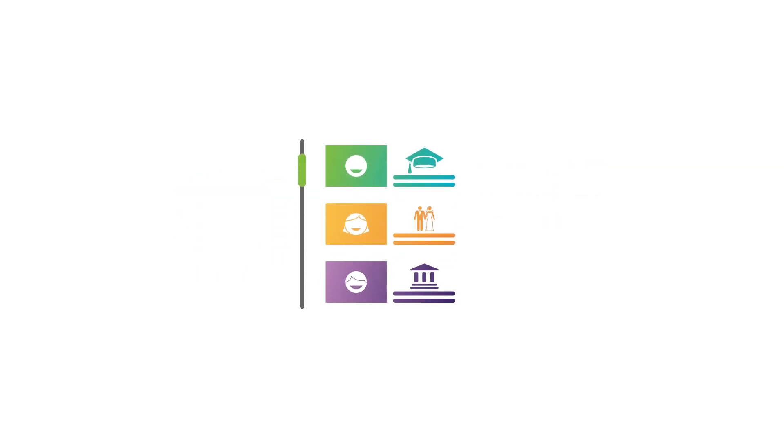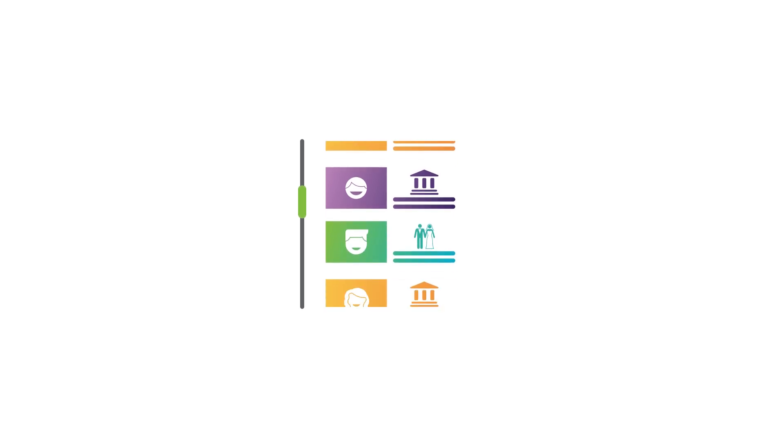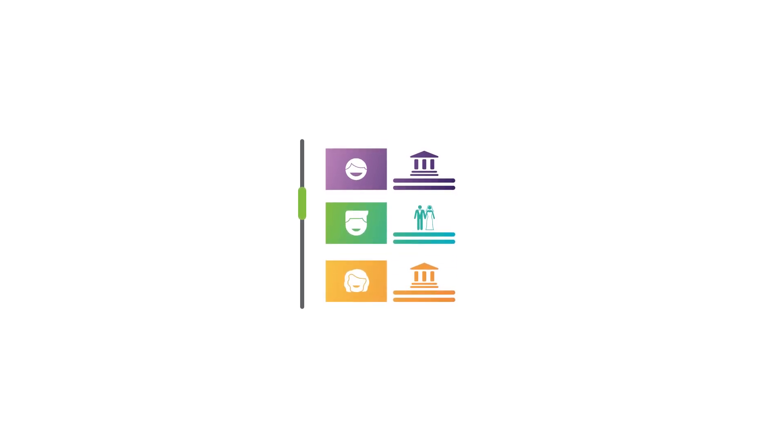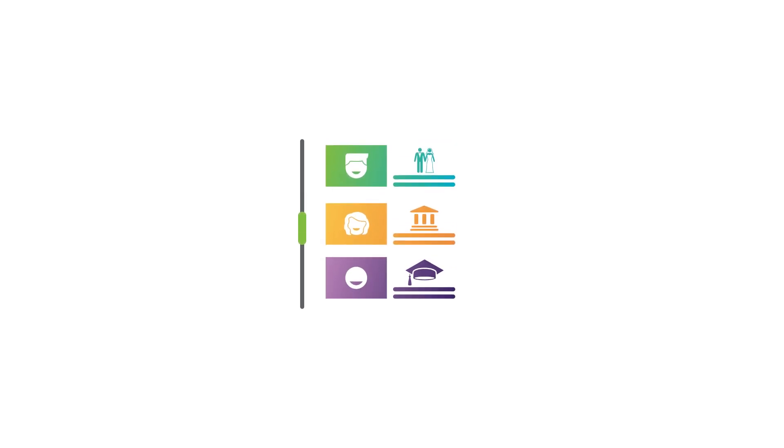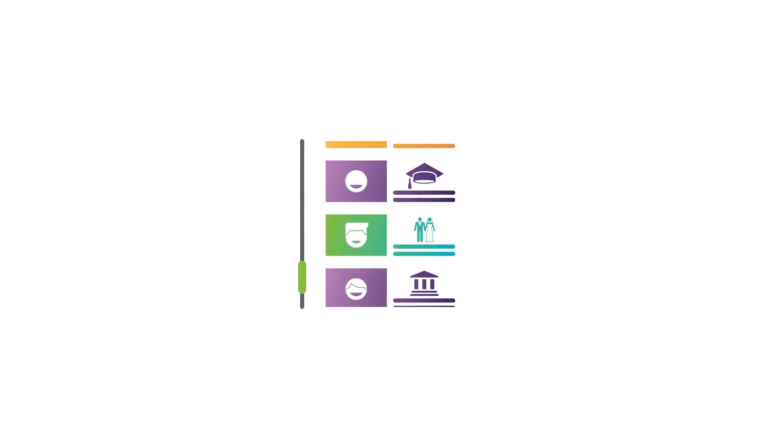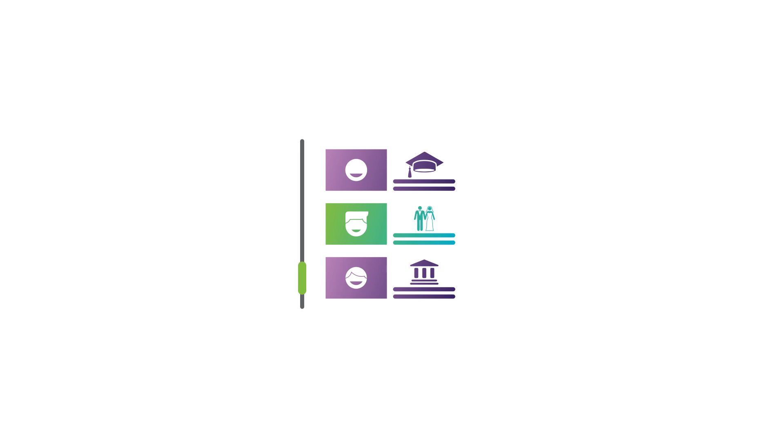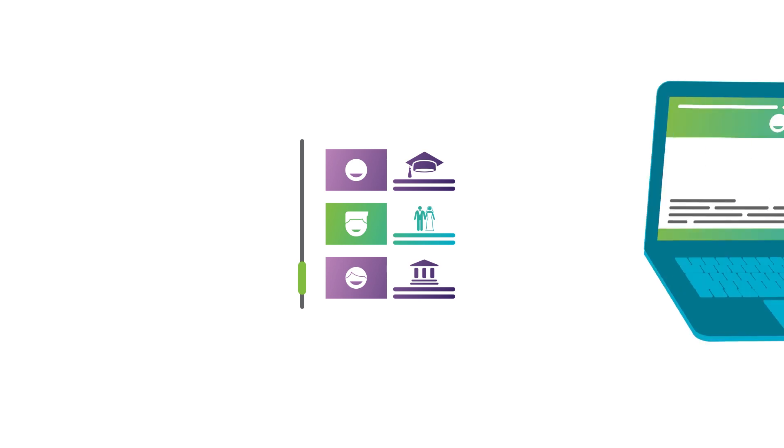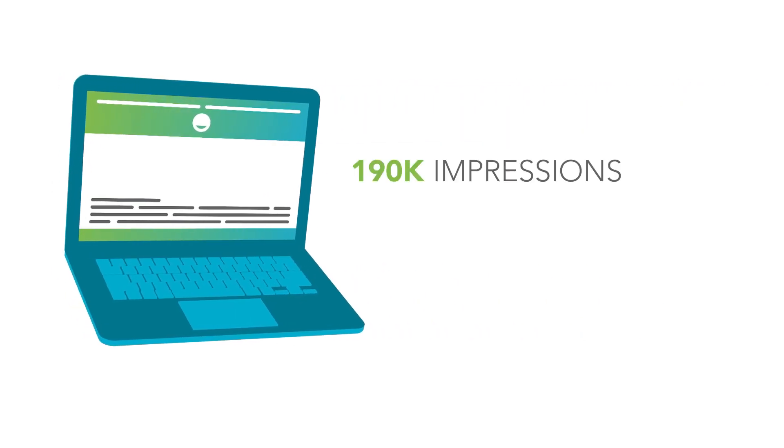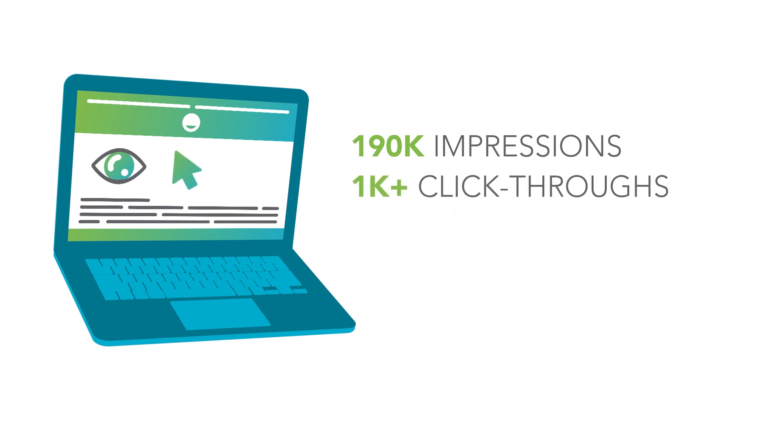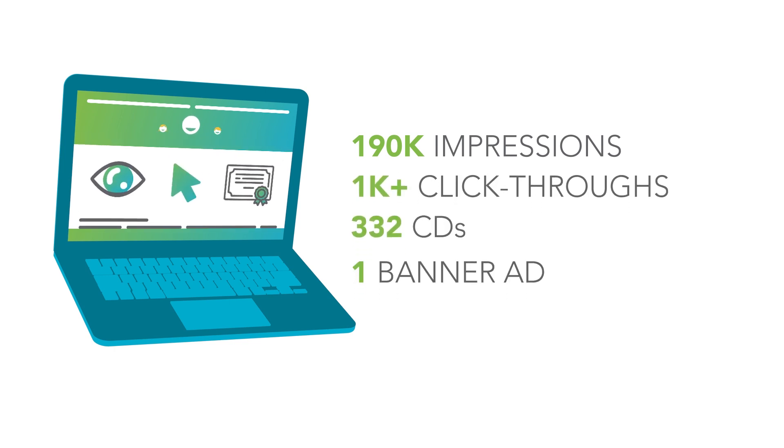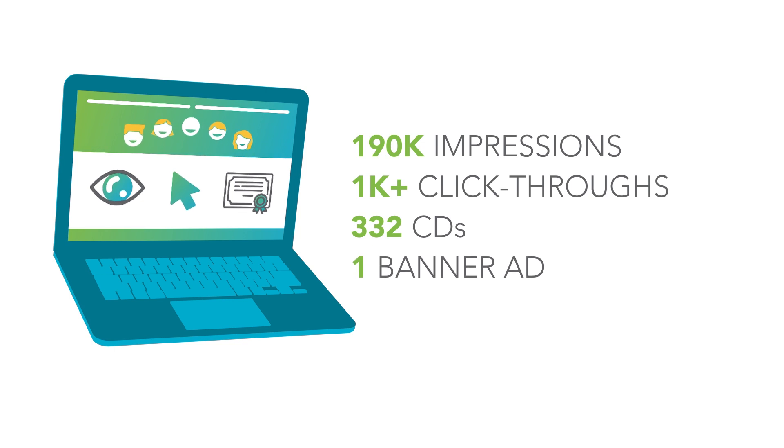Use Q2 Smart's built-in user traits to determine which account holders would be interested in a CD. For a large credit union with over $2.5 billion, their campaign generated 190,000 impressions, 1,000-plus click-throughs, and 332 CDs were sold for one banner ad.